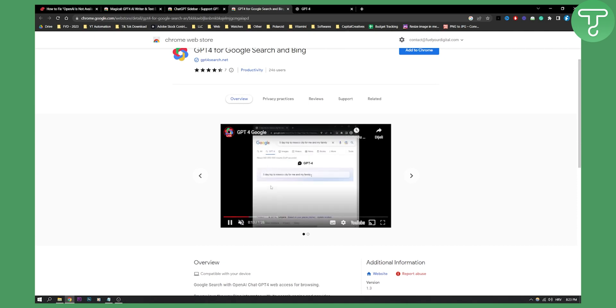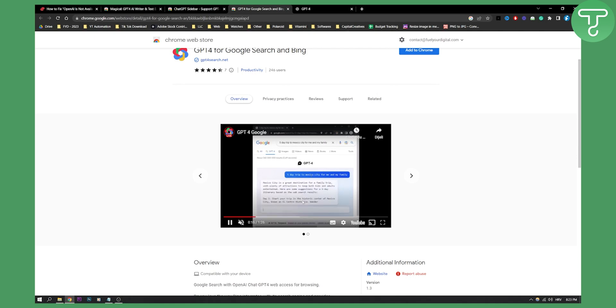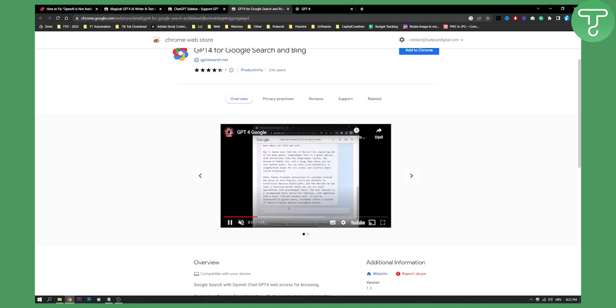For example, you could search for 'five day trip Mexico City for me and my family'. You can put that in, and then GPT-4 will find you everything you need.